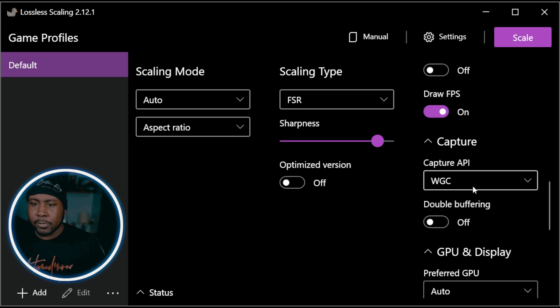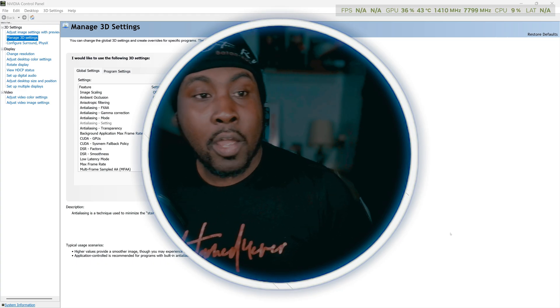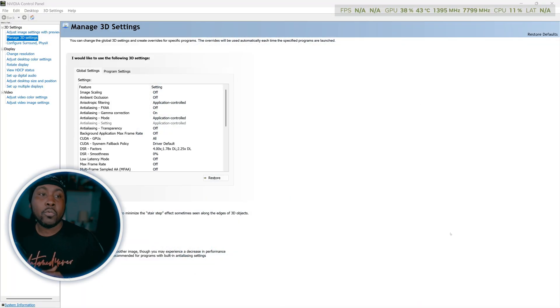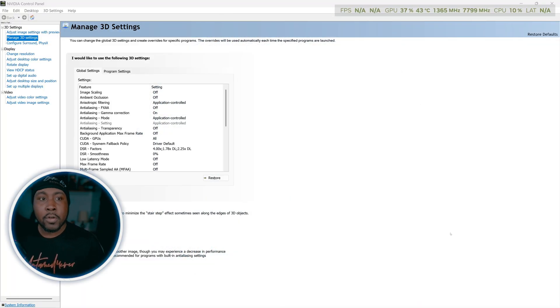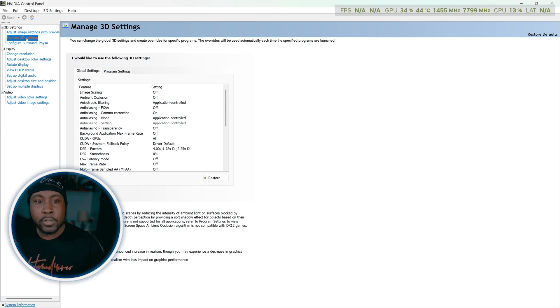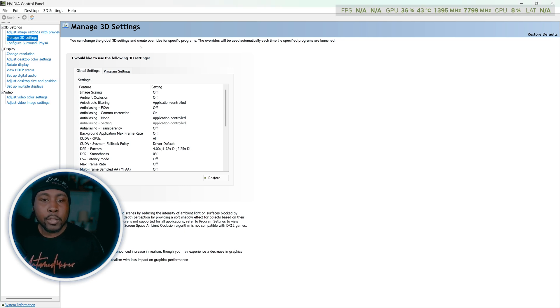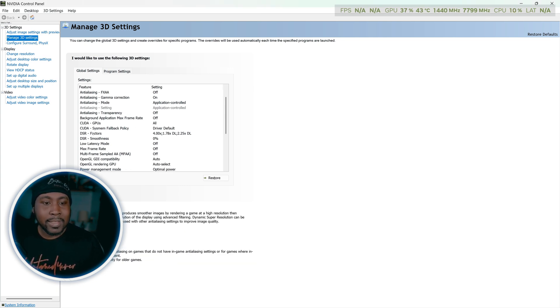Make sure you're on WGC for your capture API and you should be good to go. Now let's open up NVIDIA Control Panel. We're now here so the first thing you want to do once you open up the NVIDIA Control Panel you want to head over to Manage 3D Settings.